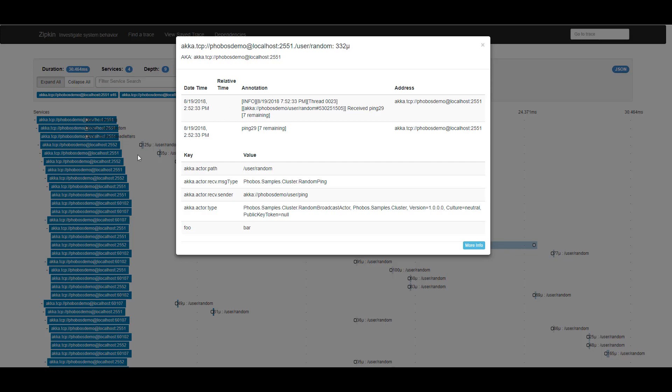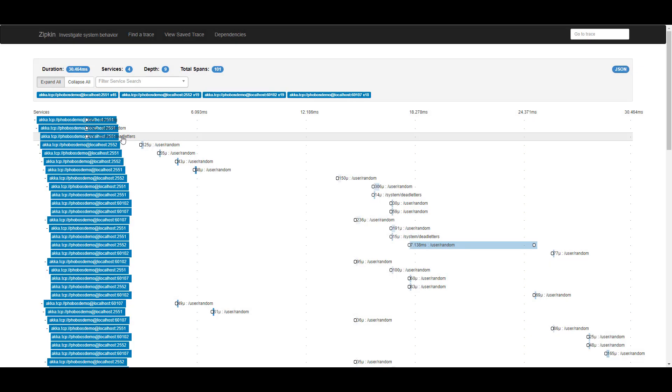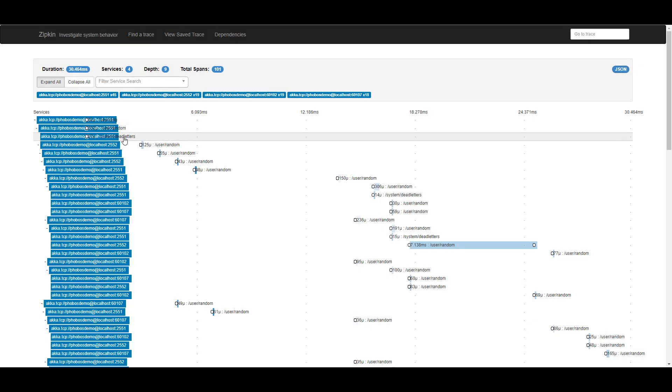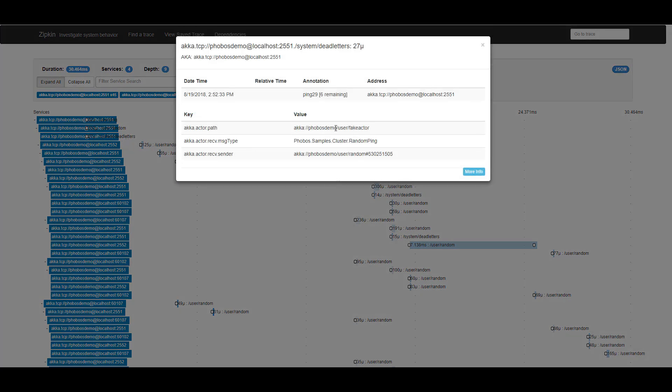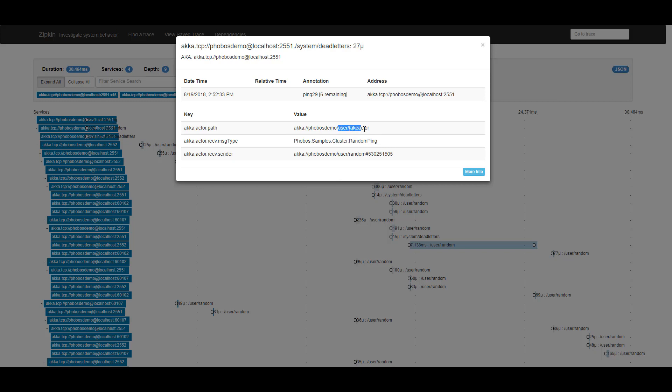Then I can see from there that one of the actors that we sent that message to was dead letters here. And the reason why this message ended up in dead letters when it was sent from the random actor running on the same node is because we tried to send it to this actor path that doesn't exist, /user/fake actor.